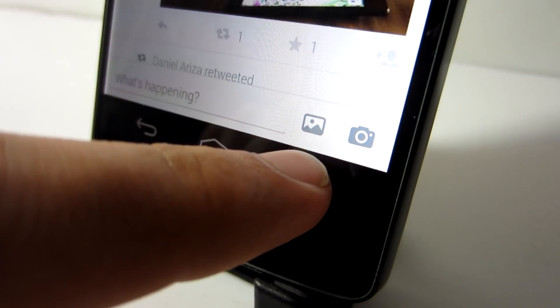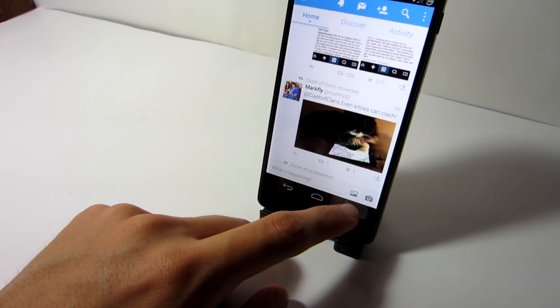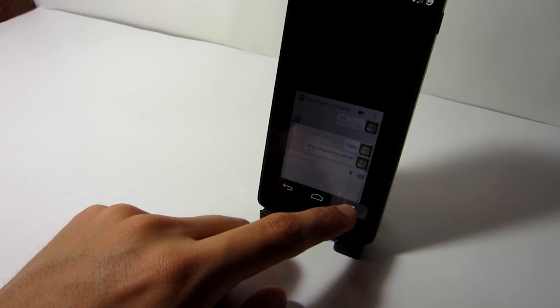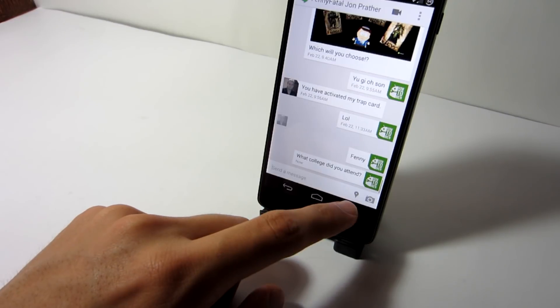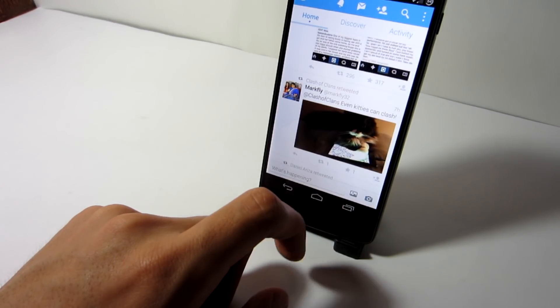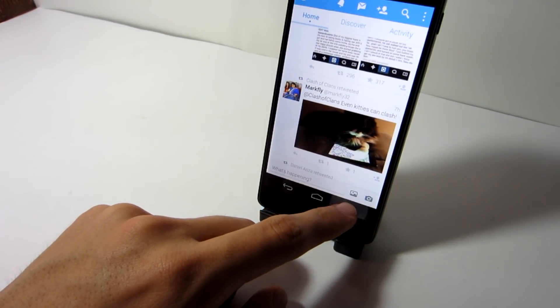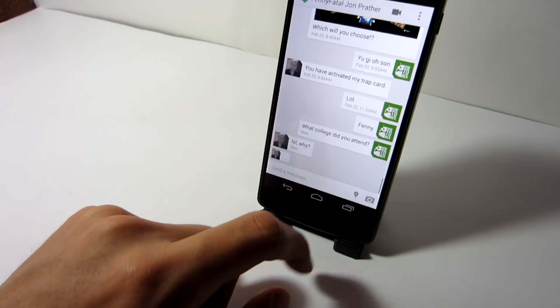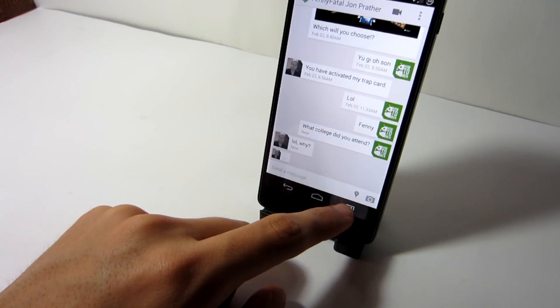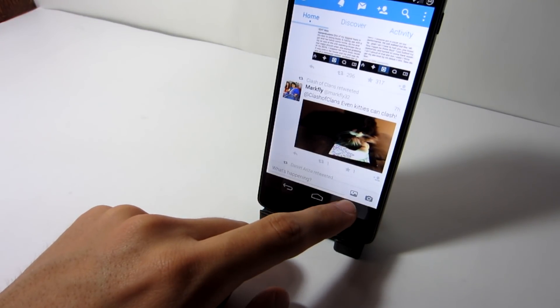Switching between applications. When in an app, if you have a Recent Apps button, you can long press it and you will be able to switch to the last application you were using. This is great for multitasking and saving time when you're going back to an application.